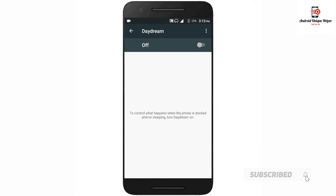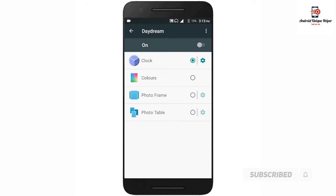I am going to look at the clock, colors, photo frames, and photo tables. For colors, you select the color — this is what we need to do.